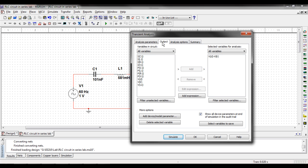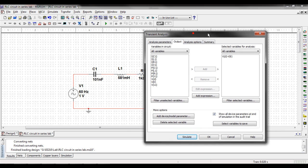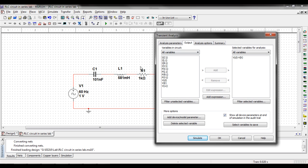Now the next thing you have to worry about is your output. Now I want to measure the voltage across the inductor in my circuit. So I have to add an expression which is already in there but I'll show you how you put it in.